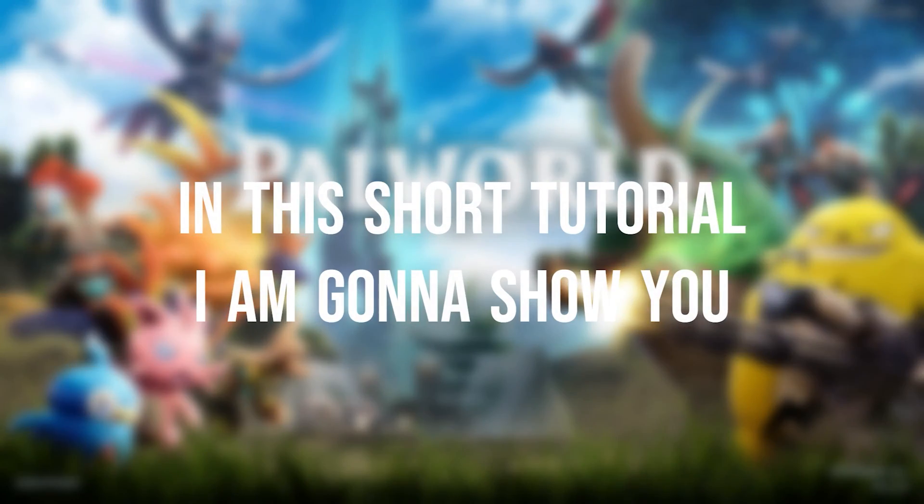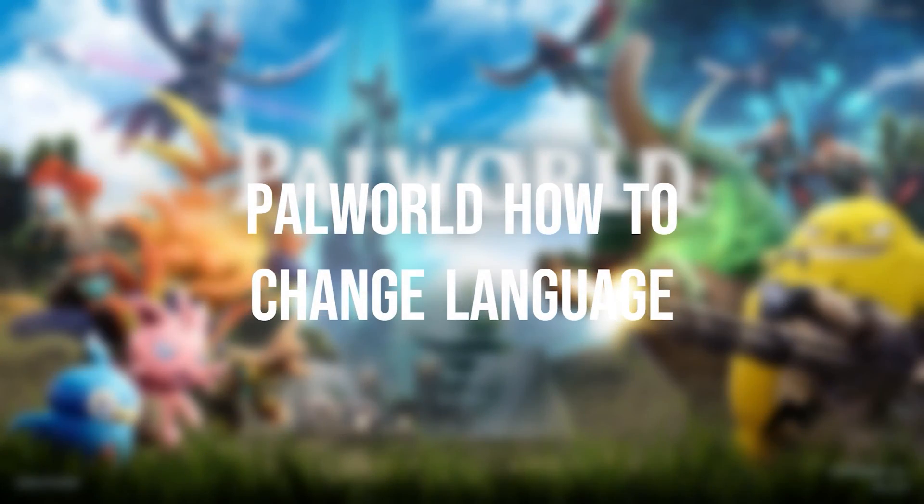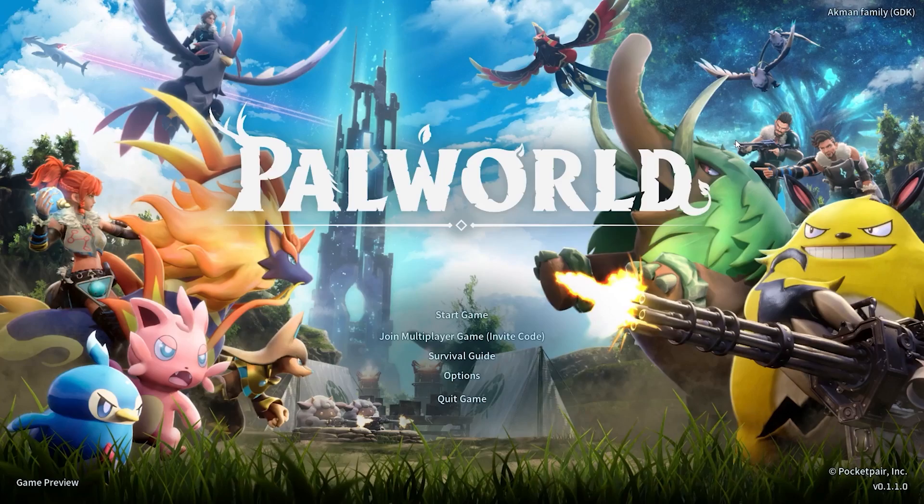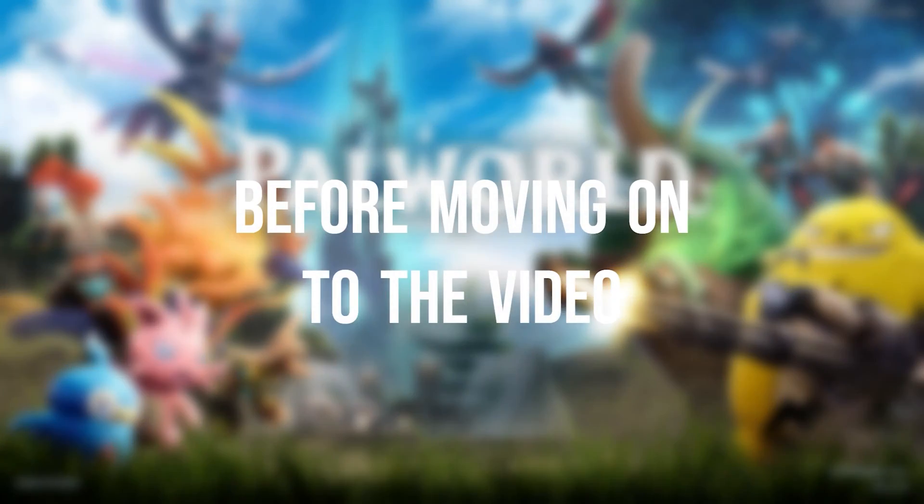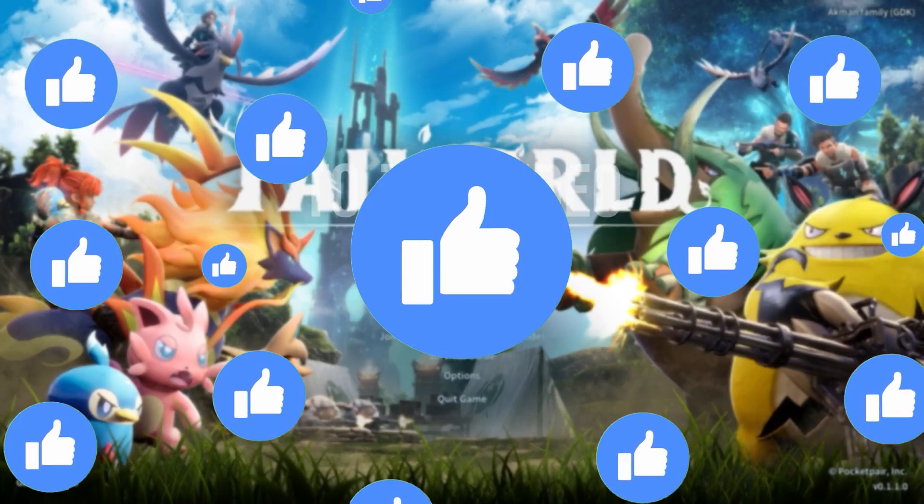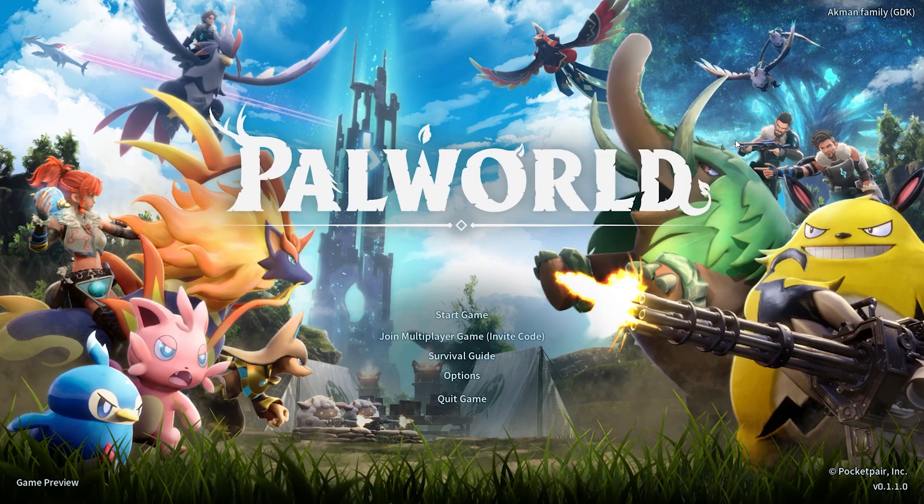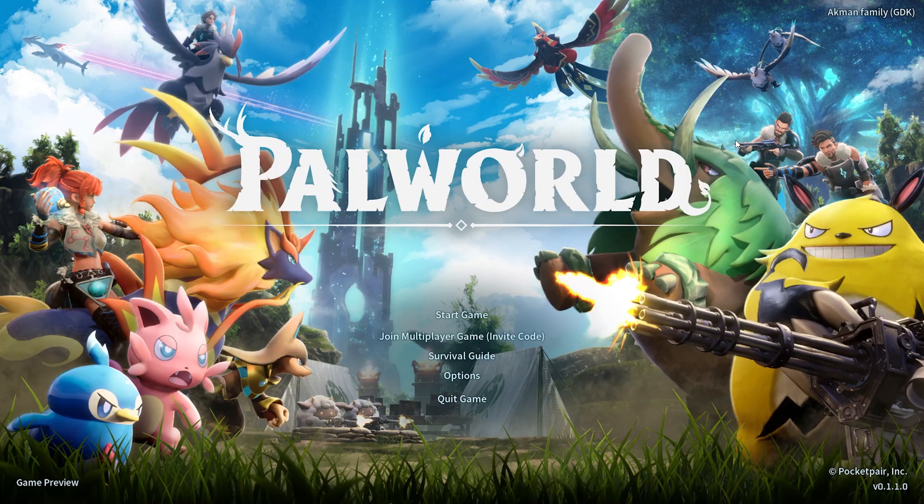In this short tutorial, I'm gonna show you how to change Palworld's language. Before moving on to the video, don't forget to leave a like. I recommend watching the video once before trying. As you can see, the game's language is currently English.